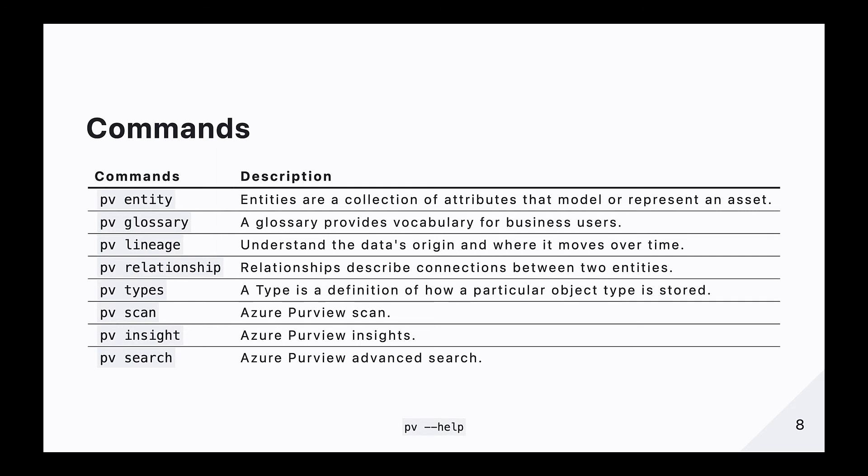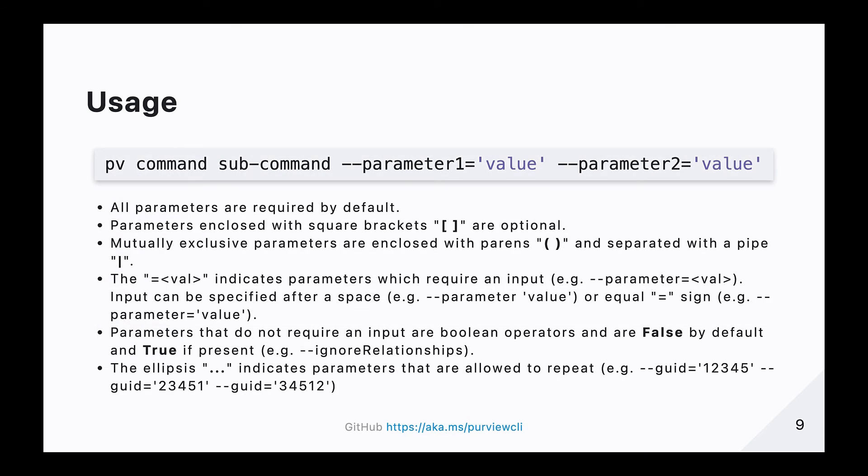Purview CLI commands start with the PV prefix. Typing this into the terminal or command prompt will reveal a list of common commands. Common commands include the full suite of Apache Atlas concepts such as entity, glossary, lineage, relationship and types. There is also additional commands such as scan, insight and search. Typing any combination of PV and one of the common commands will reveal a list of subcommands. Subcommands are then followed by a list of parameters. All parameters are required by default. Parameters enclosed with square brackets are optional. Mutually exclusive parameters are enclosed with parans and separated with a pipe. The equal val indicates parameters which require an input.